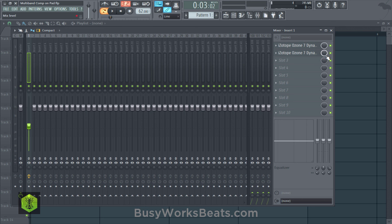And you can learn a lot more about mixing at busyworksbeats.com slash mixing academy. Thanks for watching today. It's busyworksbeats.com